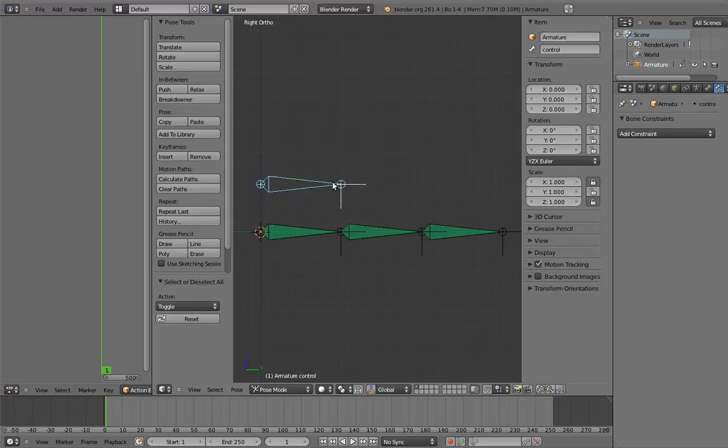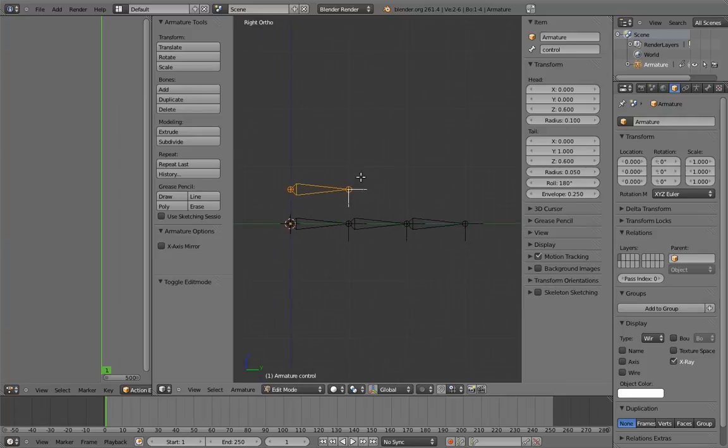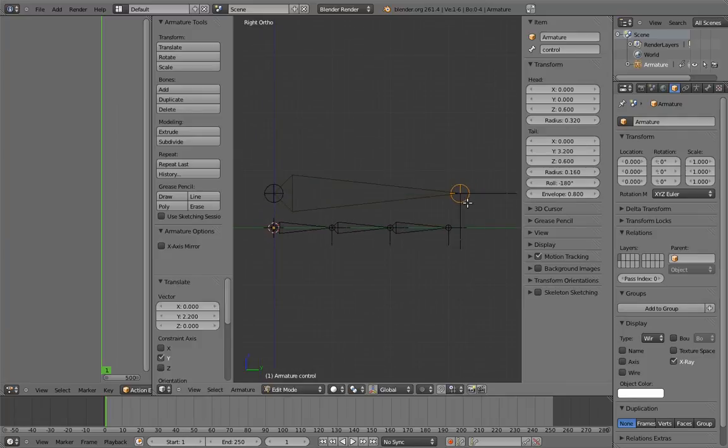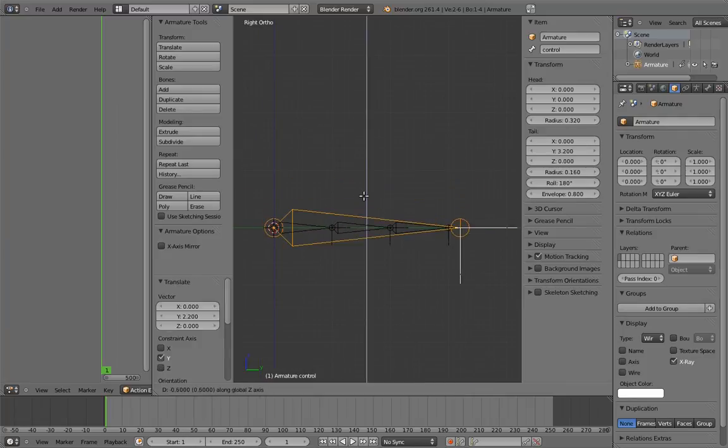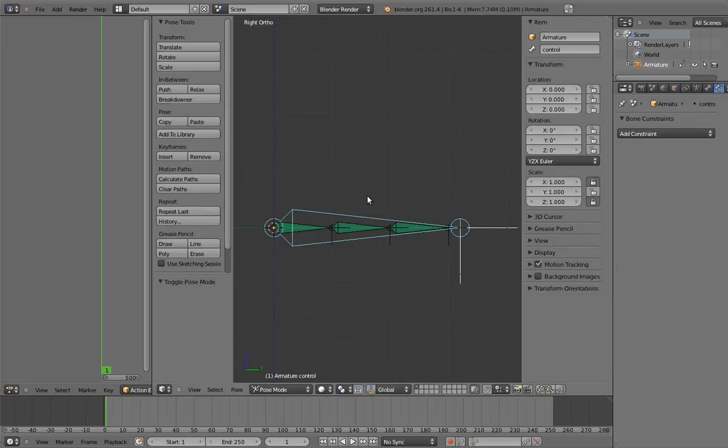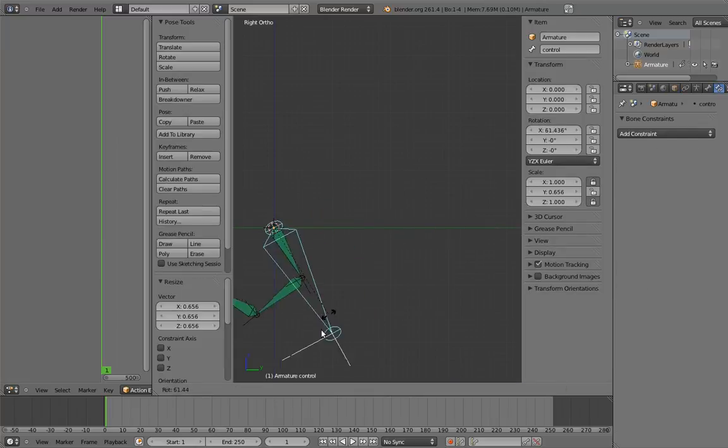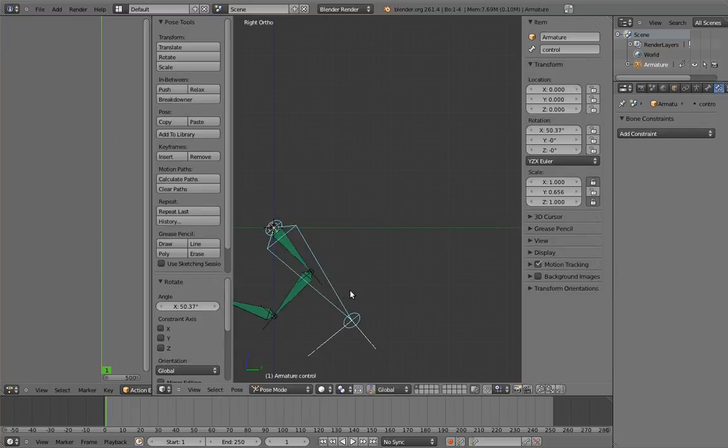As a last step, let's scale our control bone up and move it to the same location as the first finger digit. Now when we use the control, it feels more direct, like we're really grabbing the finger and moving it around.